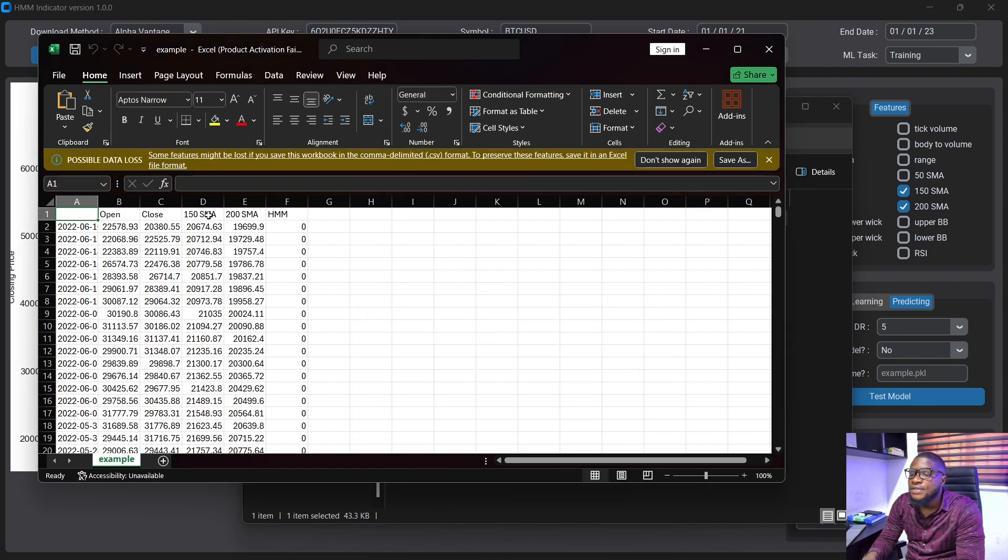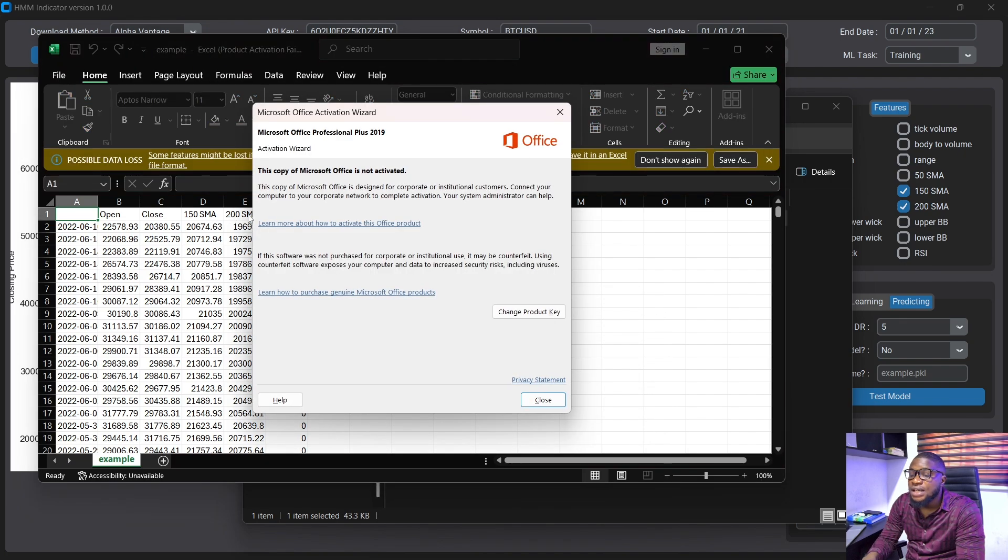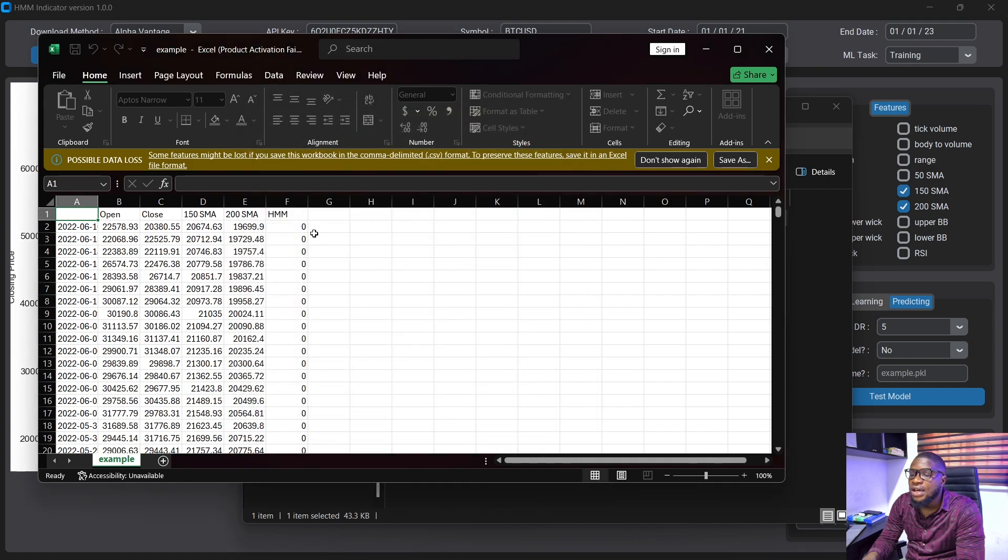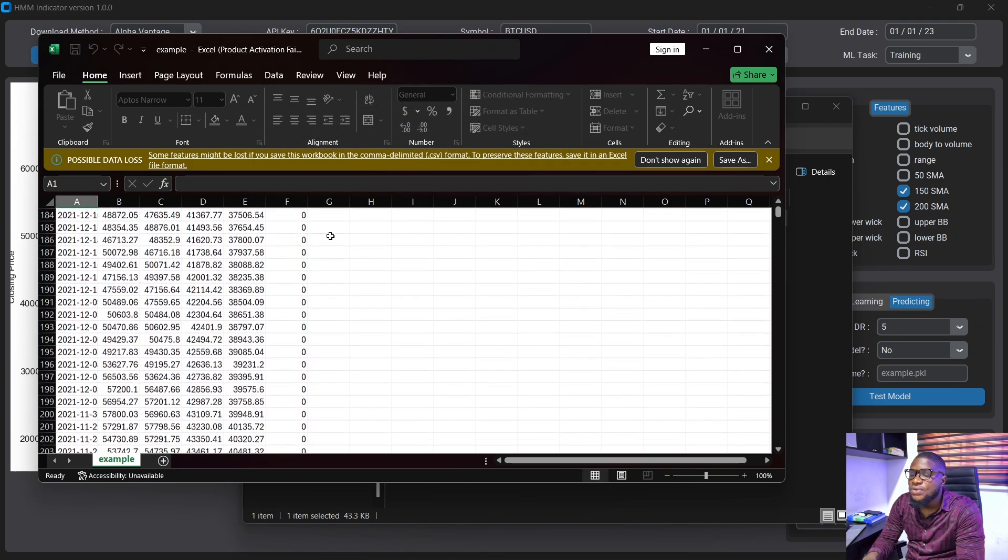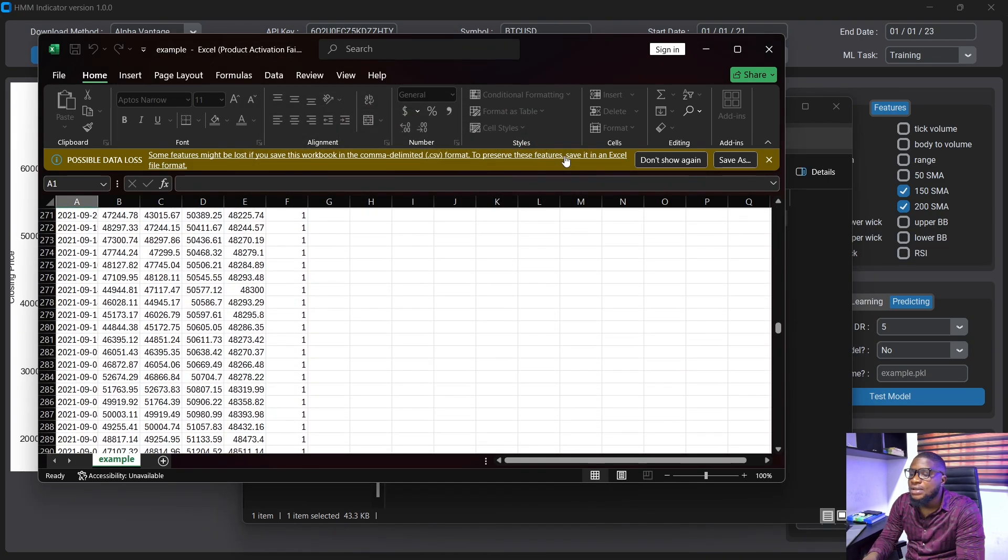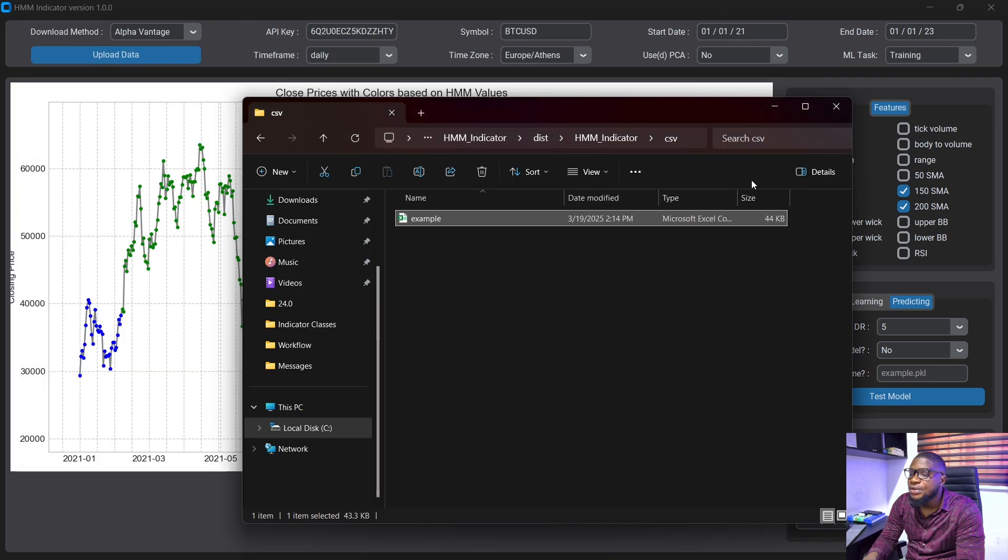So we have the 50, we have the 150 and the 200 indicators here and we also have the hmm structure here. So zero and one. So those are the states for the hmm indicator.